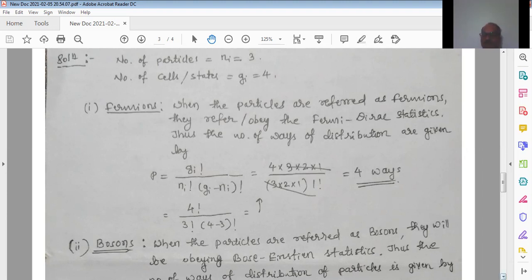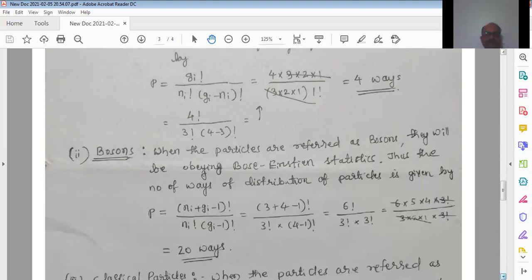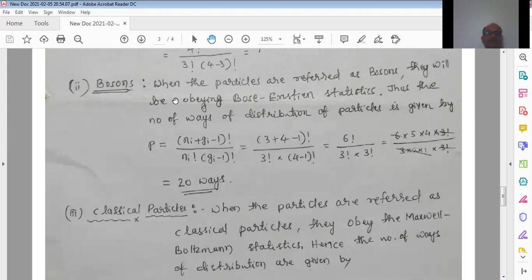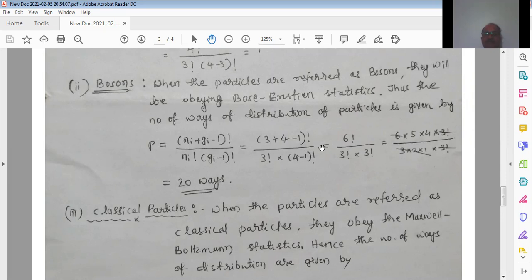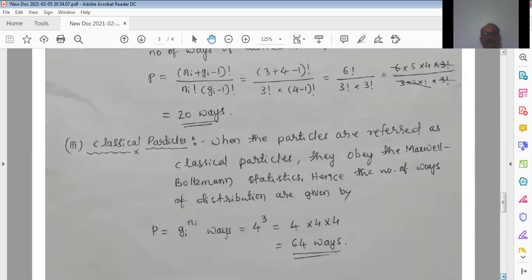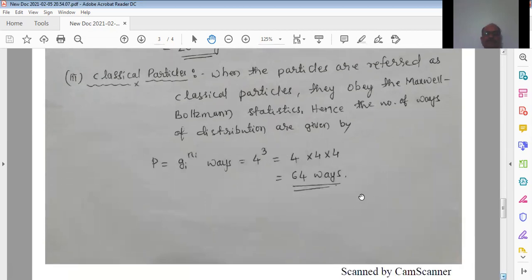So fermions can be arranged in 4 ways. The second case: bosons obey Bose-Einstein statistics. The number of ways is given by (ni + gi − 1)! / (ni! × (gi − 1)!). Here ni = 3 and gi = 4. The numerator is 6! divided by 3! × 3!. Writing in expanded form and cancelling gives 20 ways — these bosons can be arranged in 20 different ways.